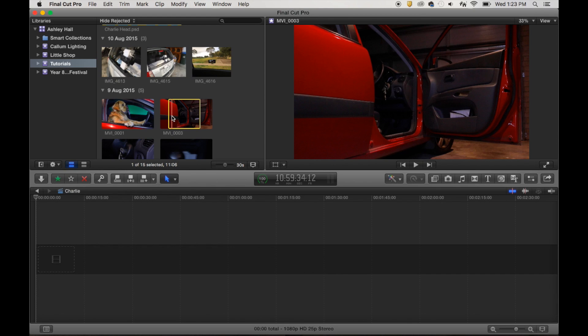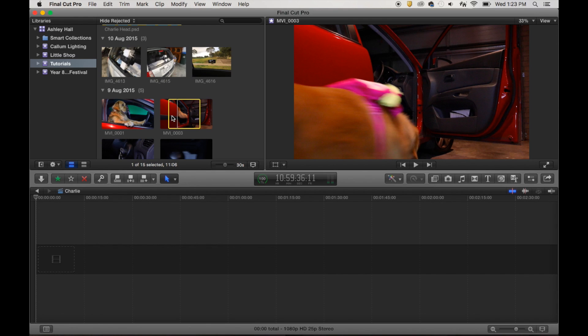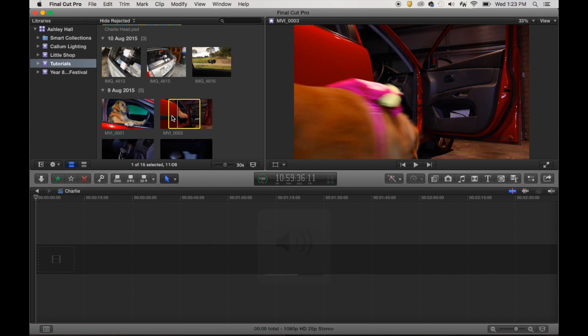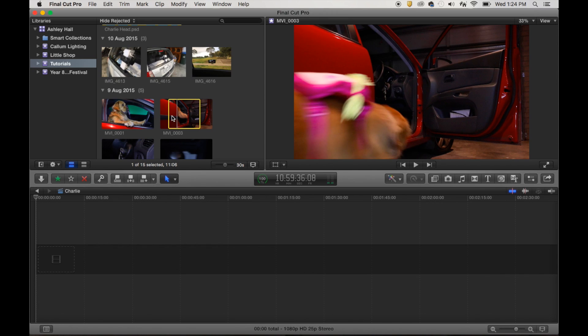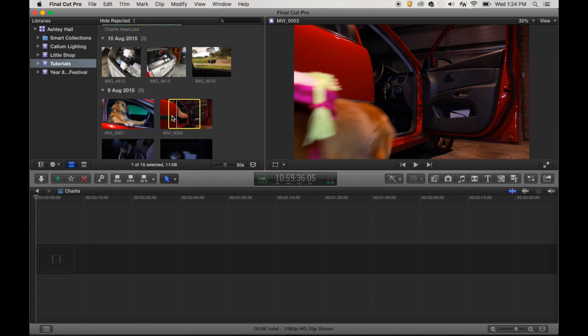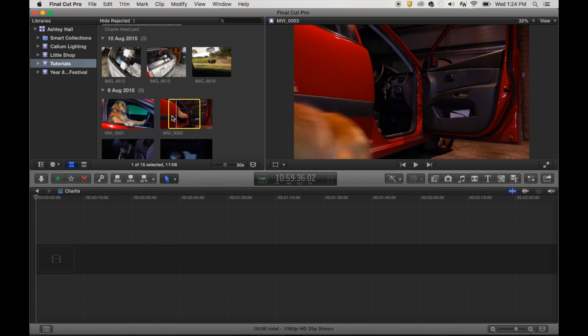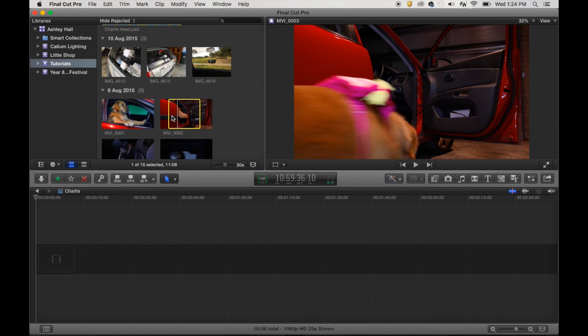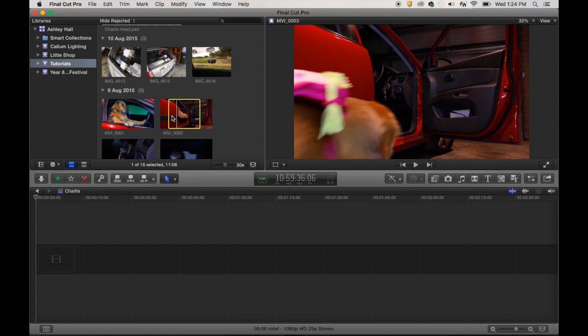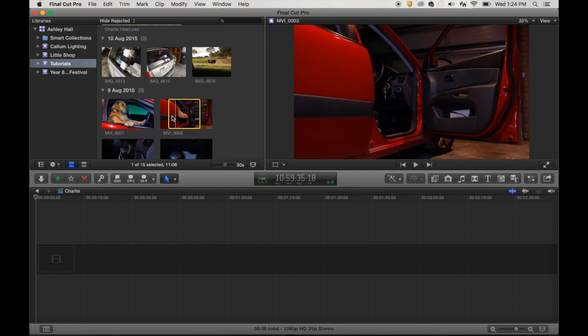So we want this clip to start just before Charlie comes into the shot. I'll press the spacebar to start and stop it there. So I can go back frame by frame by pressing the left arrow on my keyboard, or I can press the right arrow to go forward if I want to, but I'm going to go back.